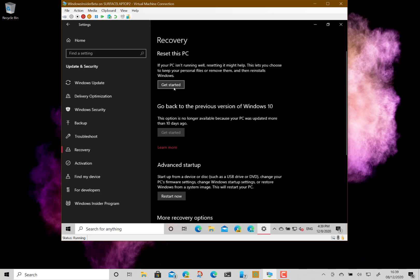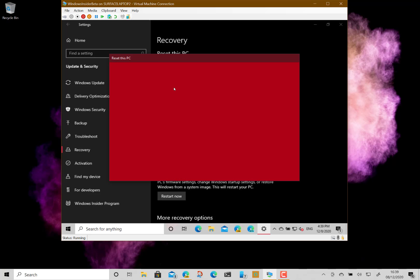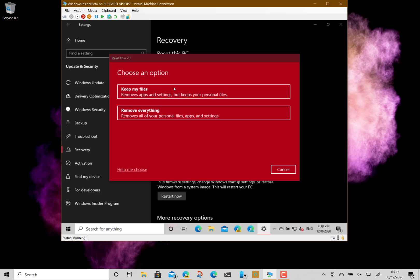The most important question is whether you want to keep your files or remove everything. If you choose keep your files, it removes all the programs you've got installed but will leave the files in My Documents. If you've got pictures, documents, or music, it will keep those on the machine, but it will remove all your installed programs and drivers.